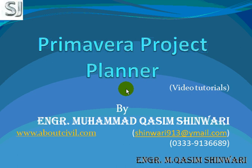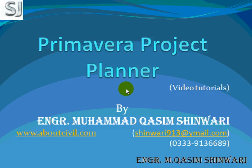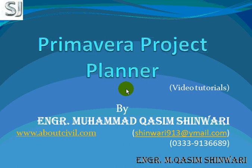Bismillahirrahmanirrahim, assalamu alaikum. Welcome to Primavera Project Planner video tutorials. I am Engineer Mohammad Qasim Shinwari and I will guide you in this video tutorial about Primavera Project Planner. In this video tutorial we will create a new project named as home or house, whatever you name it, and via this project we will learn the different capabilities.